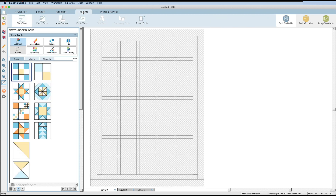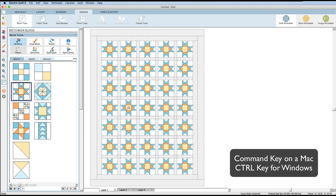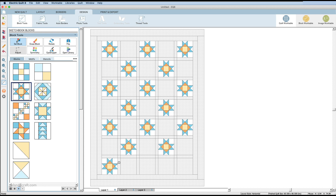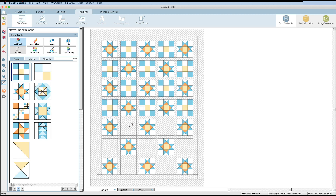Now let's go to the Design tab to add our blocks. Under Block Tools you can see the default blocks pre-installed with the system, but you can also create your own. I'll click on a block and place it in the quilt. To fill faster, you can use Command+click to add it everywhere, but I want to alternate blocks, so I'll select one block, place it, then select another and fill in the alternating positions.